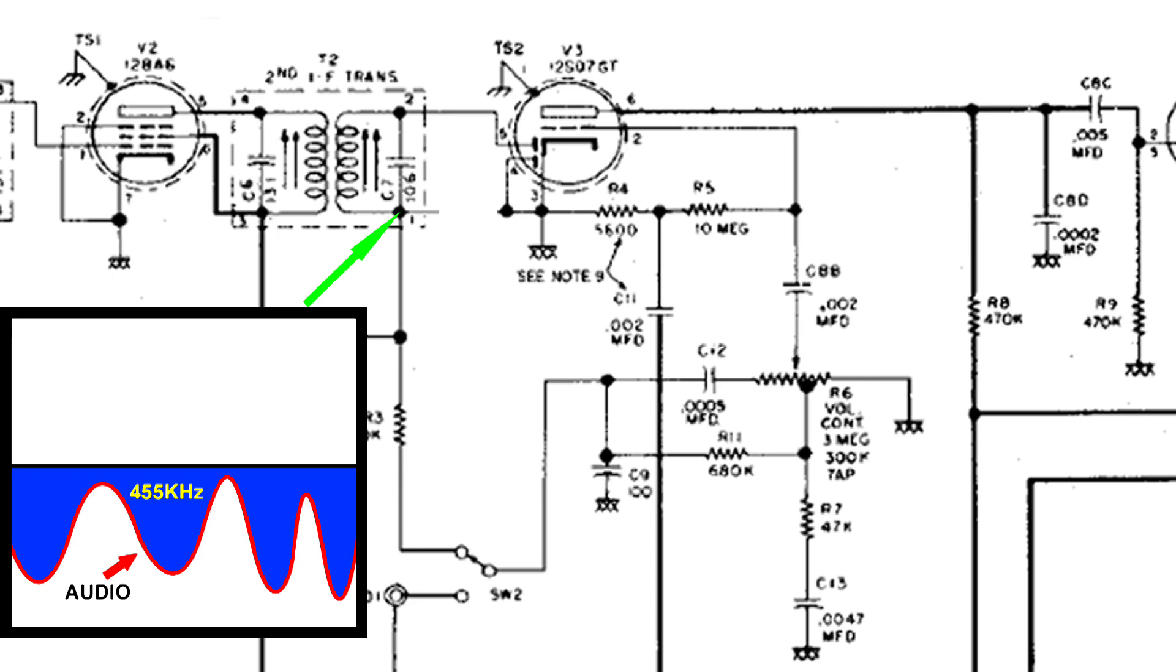We can actually use this and amplify it. But we still have that 455 kilohertz, and we don't want to amplify that. We're only after the audio. Amplifying that 455 kilohertz is a waste of energy and it can cause problems, mushiness of the audio, if the audio tube tries to amplify that.